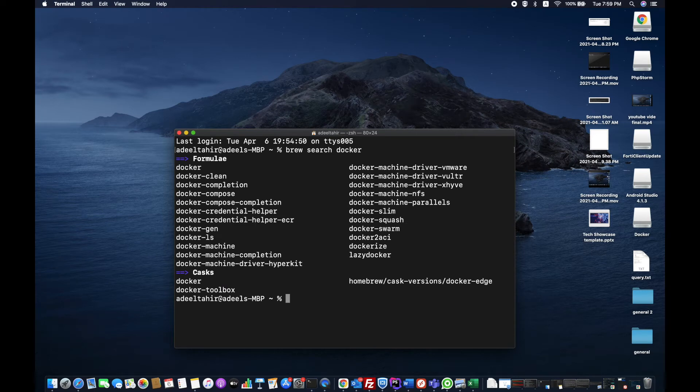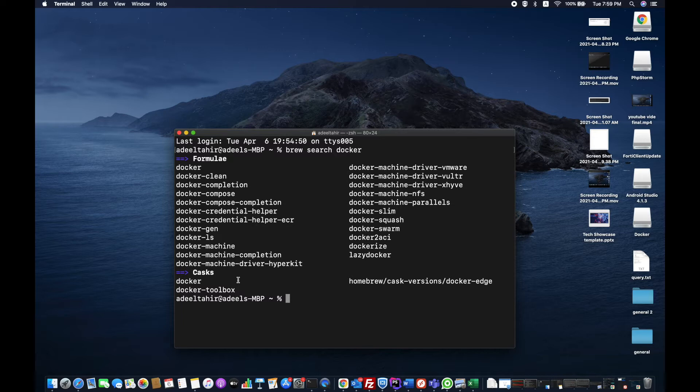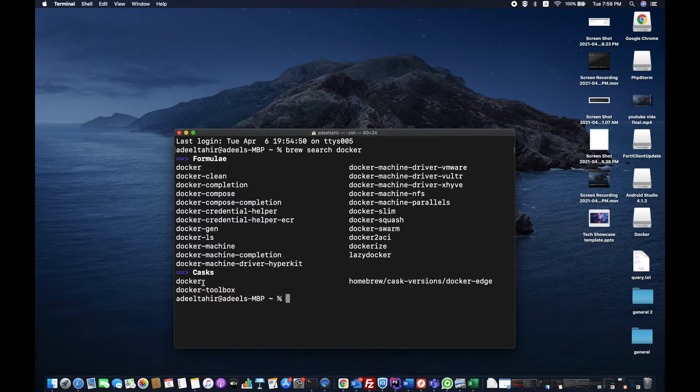There are two things: one is formulae and the other is casks. I explained that in that video. The difference between those two - just to give you a bit of overhead, formulae is basically command line and cask is basically graphical user interface. If I want to install the graphical user interface one, I can do some configurations and everything.